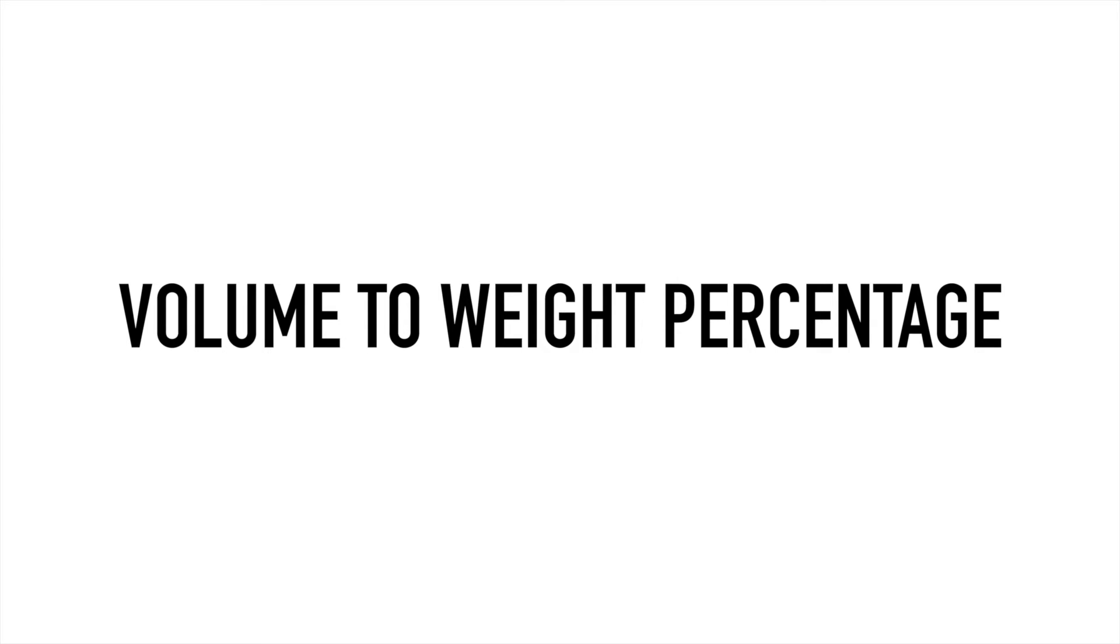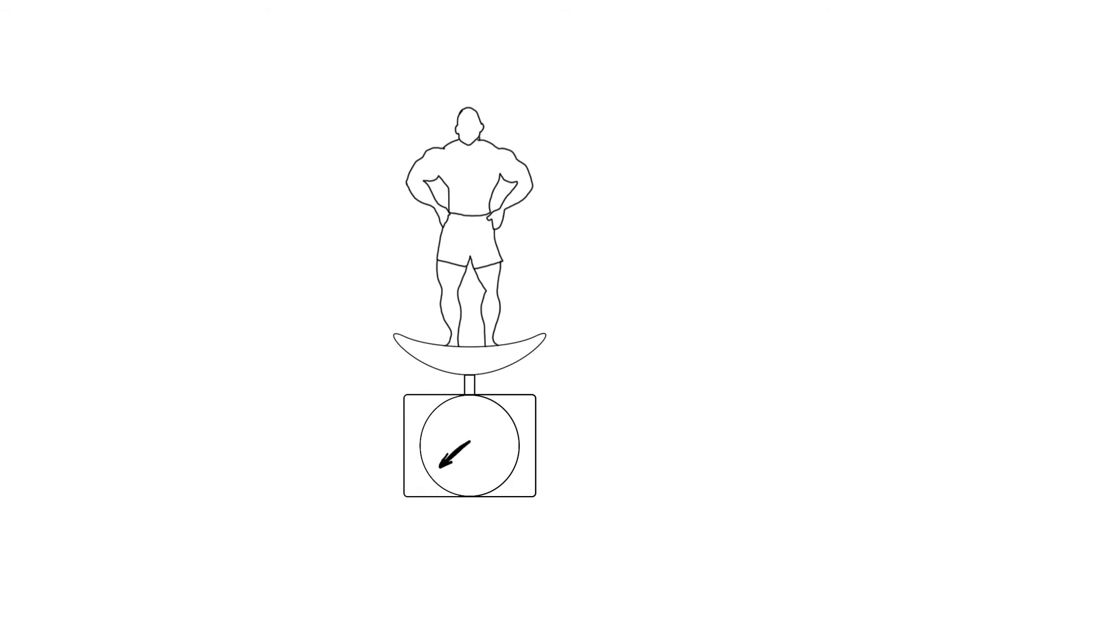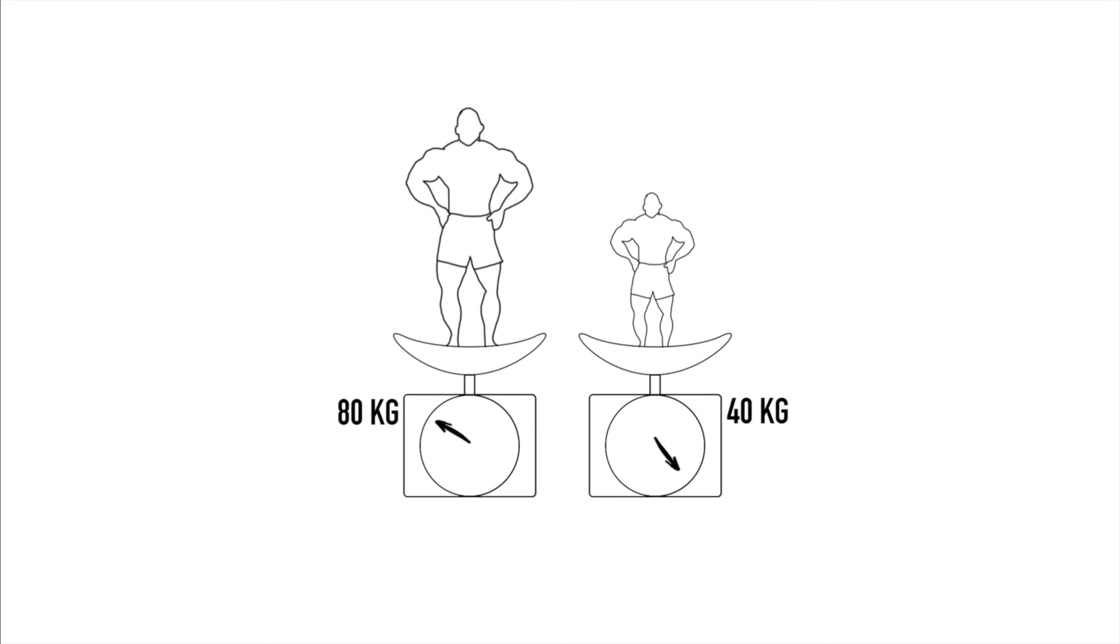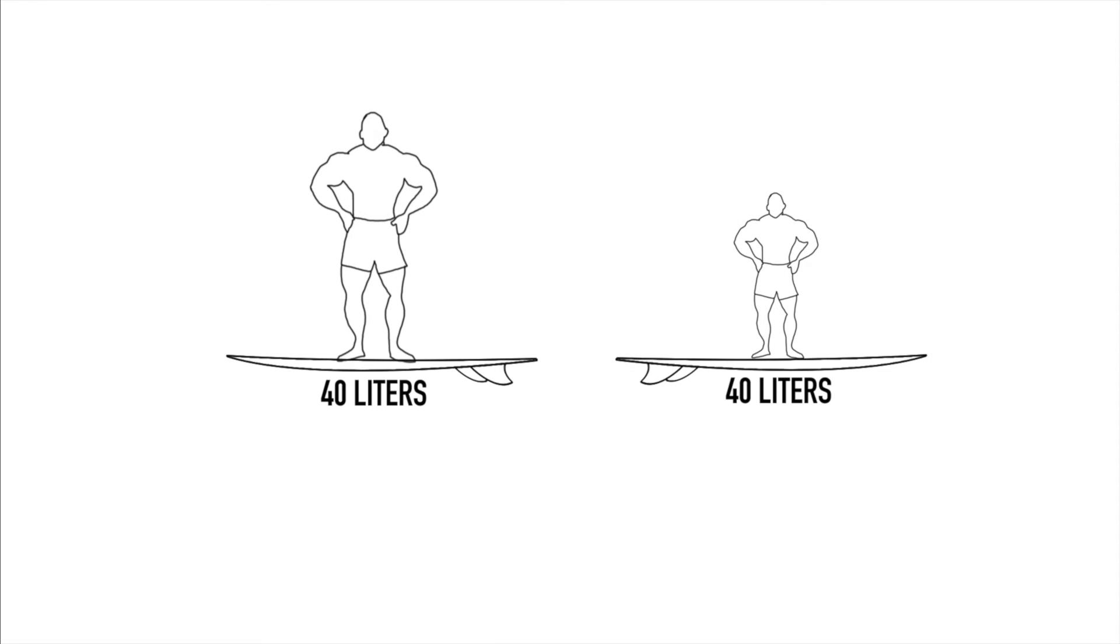This brings us to the important ratio between a surfer's weight in kilograms and the surfboard volume in liters, which we've decided to describe as a percentage as we think that's the most intuitive way to express these ratios. As an example, an 80 kilogram surfer riding on a 40 liter board would have a ratio of 50 percent, while a 40 kilogram surfer on the same 40 liter board would have a ratio of 100 percent.